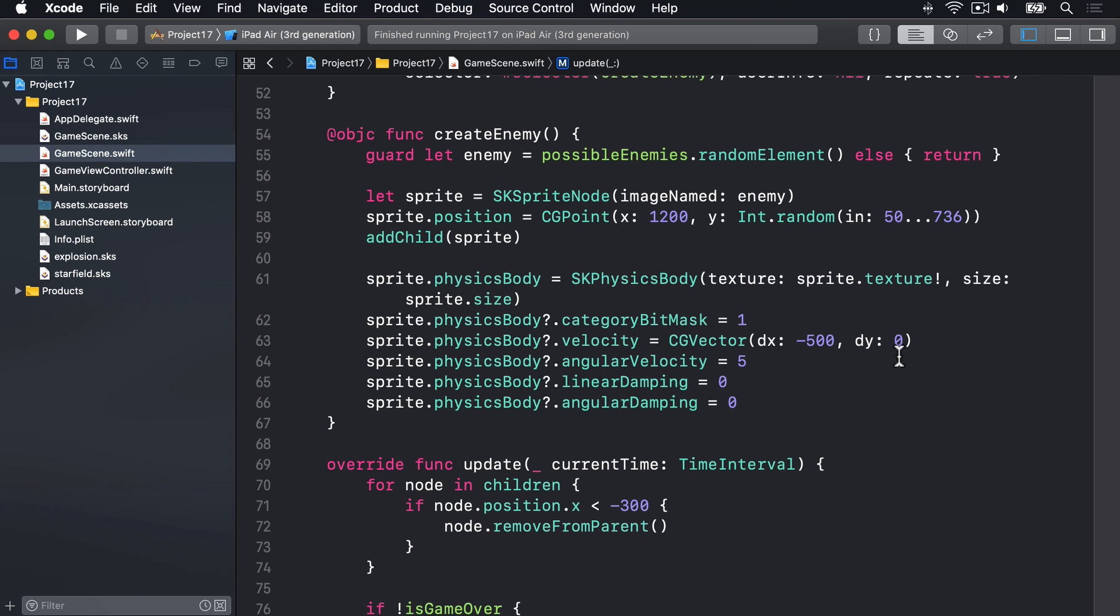Handling player movement is as simple as implementing a new method called touchesMoved, which is called when a user moves their finger around the screen, rather than touchesBegan, which is called when they touch down the screen the first time. We will, like always, need to use the locationIn method to figure out where on the screen the user touched. But this time, we're going to clamp the player's Y position, which in plain English means we're going to stop them going above or below a certain point, keeping them firmly in the game area.